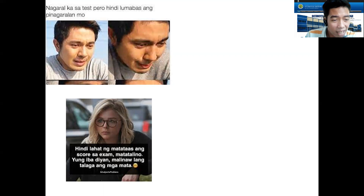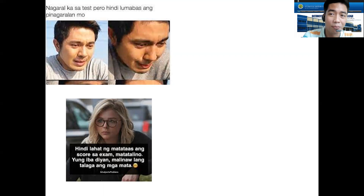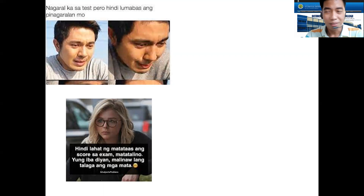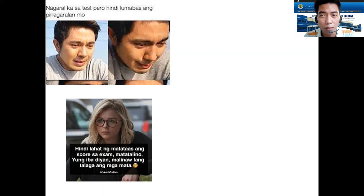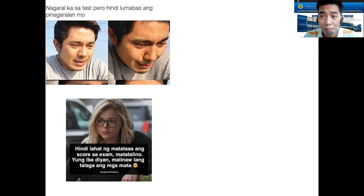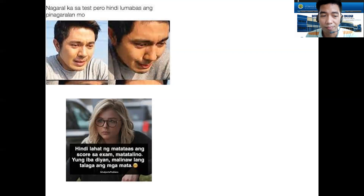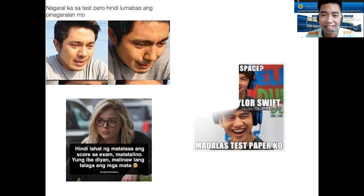Next meme: 'Hindi lahat na matataas ang score sa exam, matatalino. Yung iba dyan, malinaw lang talaga ang mata.' That is also one of the situations when teachers give exams to students. Instead of measuring their learning, what ends up being measured is the way they cheat or look at their classmates' answers.